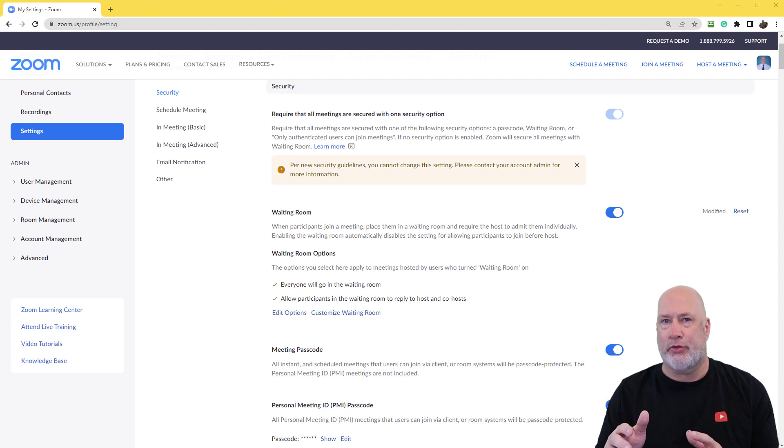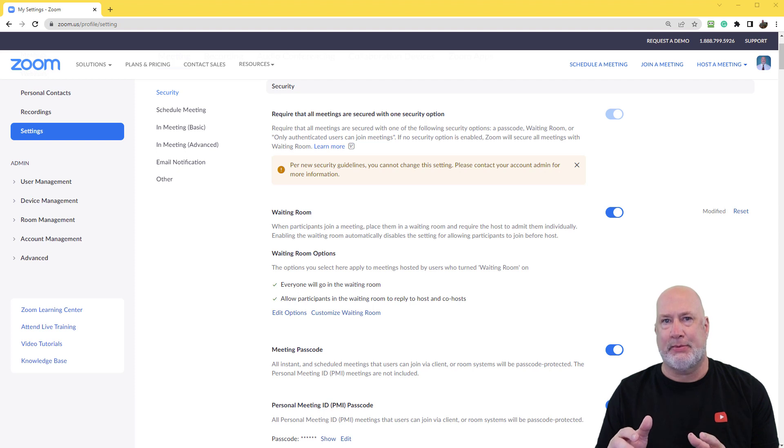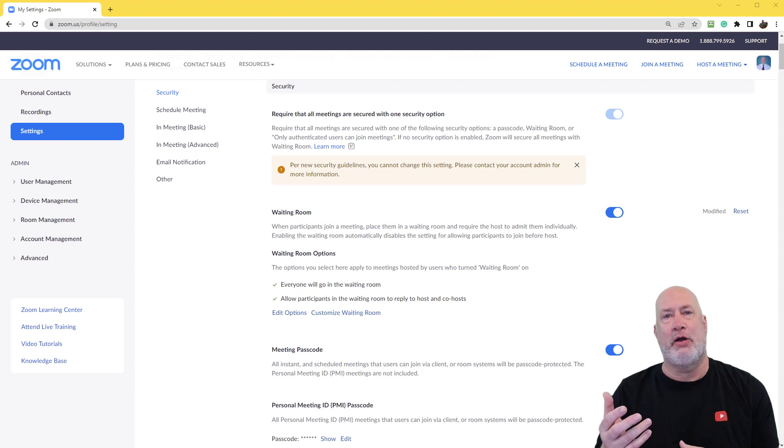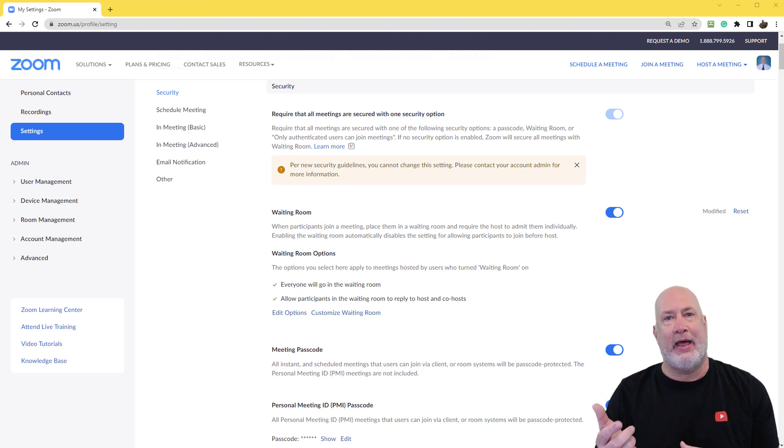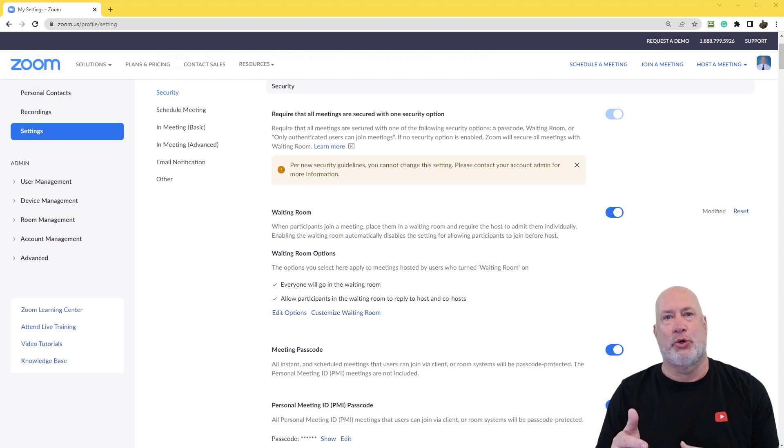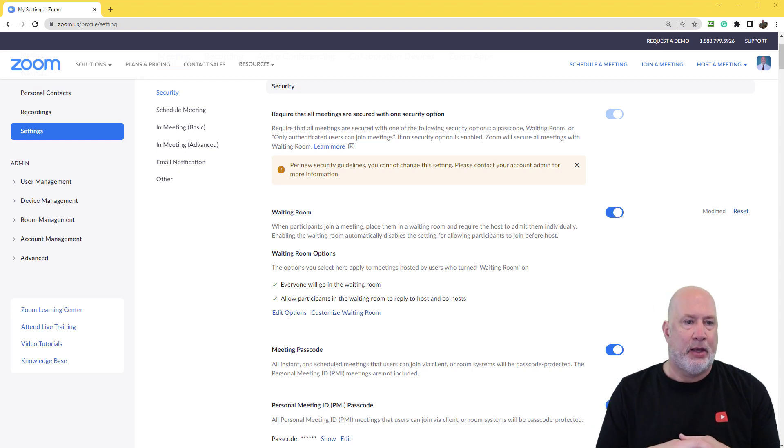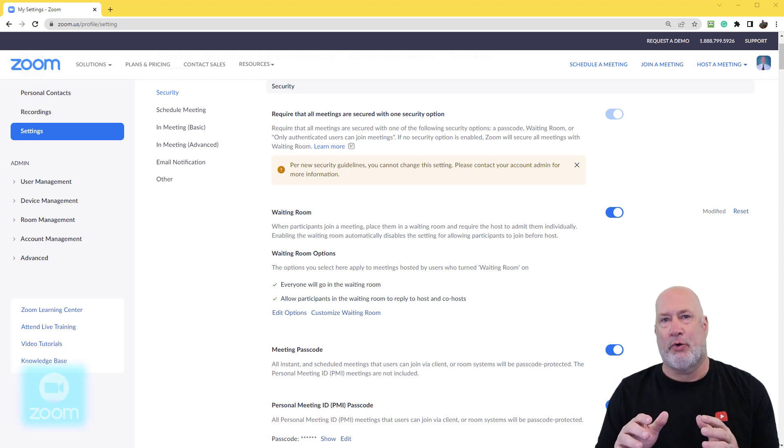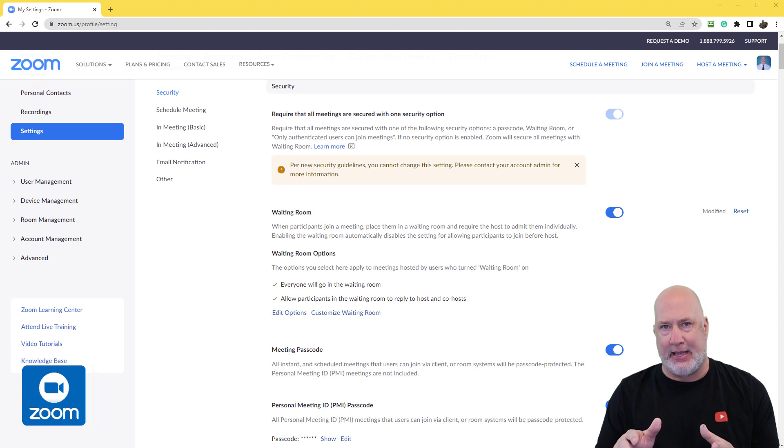So let me walk you through the very specific steps needed to make sure that only people that register, that email must be used to join your meeting or webinar. This is only for a paid account.